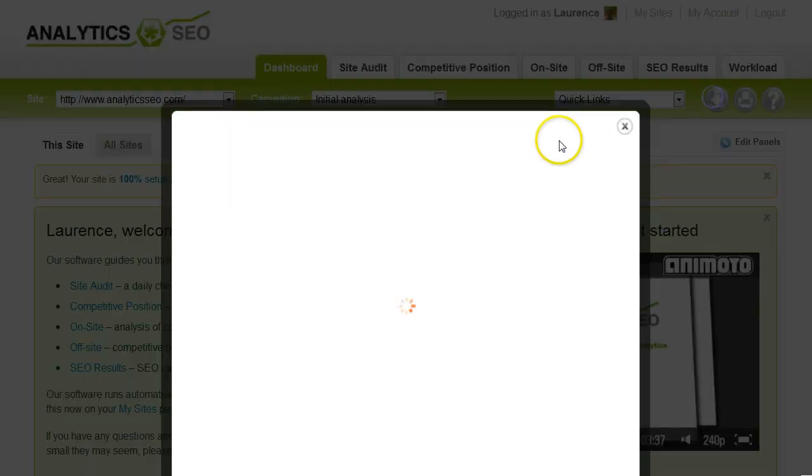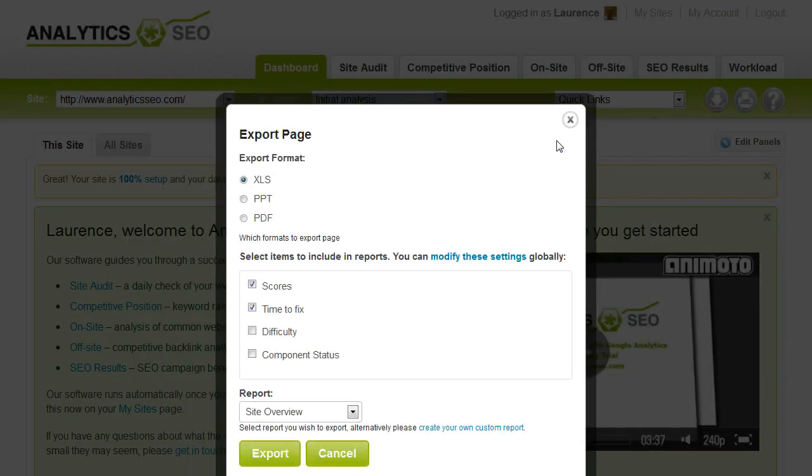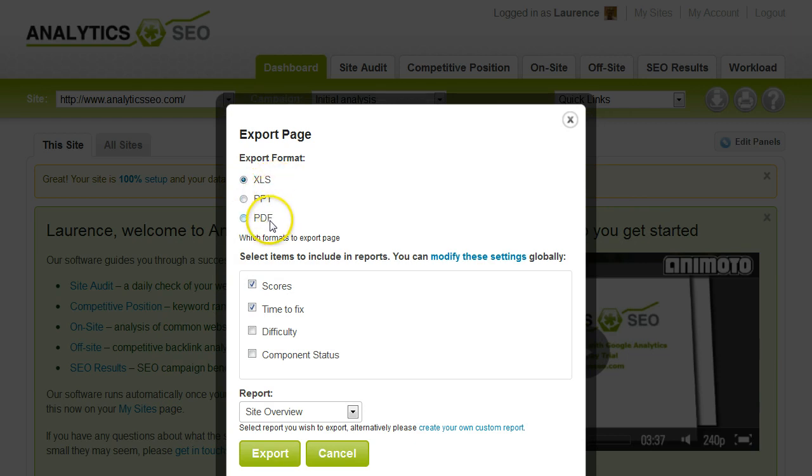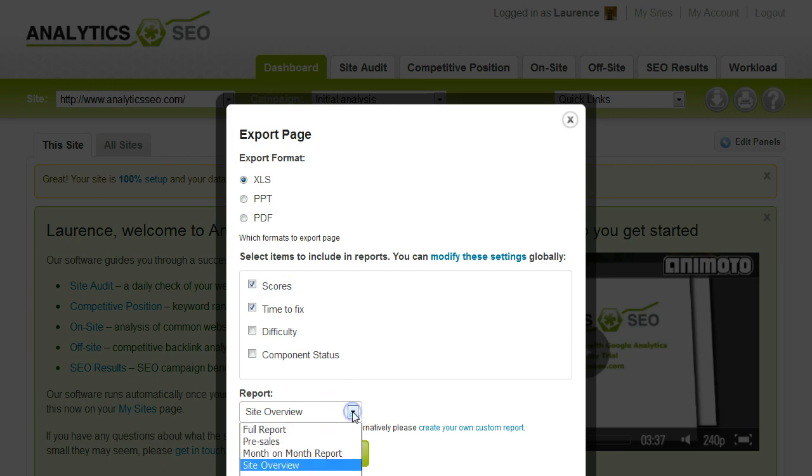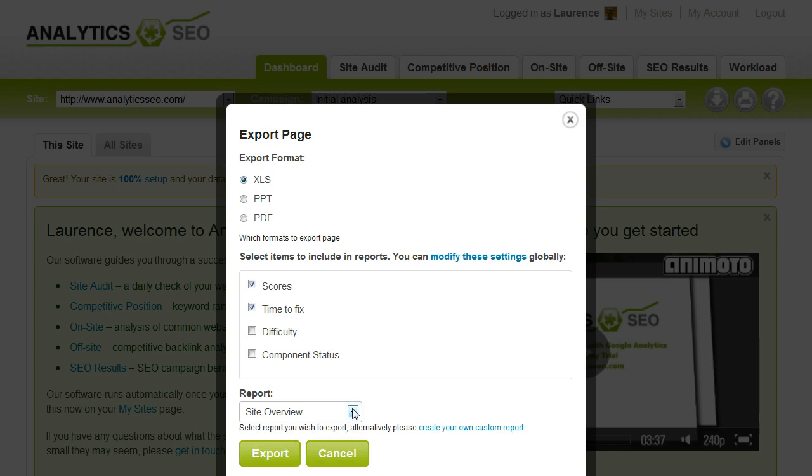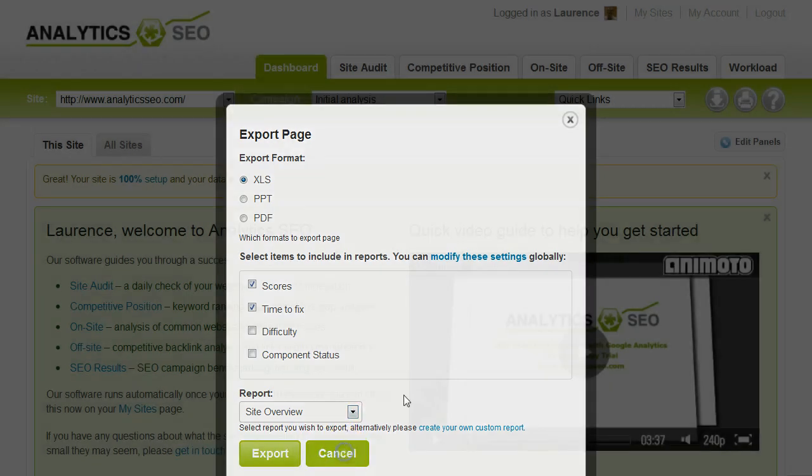You can also export just by clicking on this export icon, and you can export in a variety of different formats: Excel, PowerPoint, or PDF. You can choose whether to have the scores in there. You've got some predefined reports for you, but you can also create your own custom reports. You can export as much or as little as you want. It really is that simple.